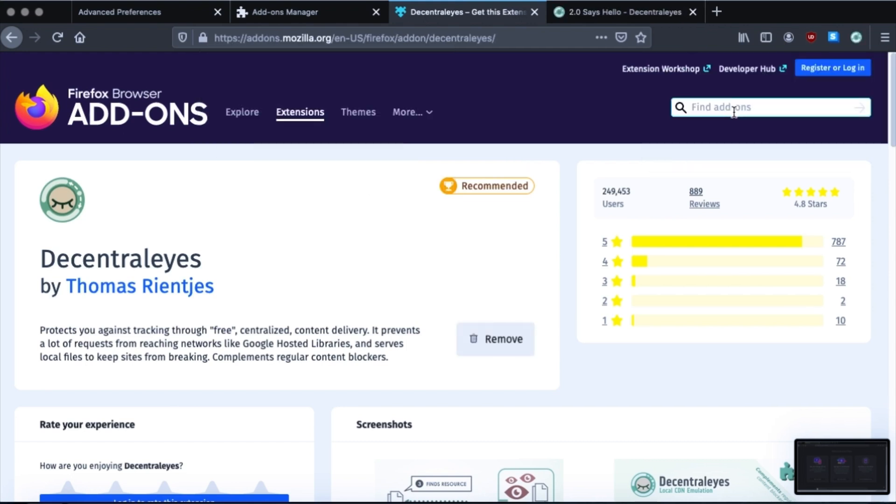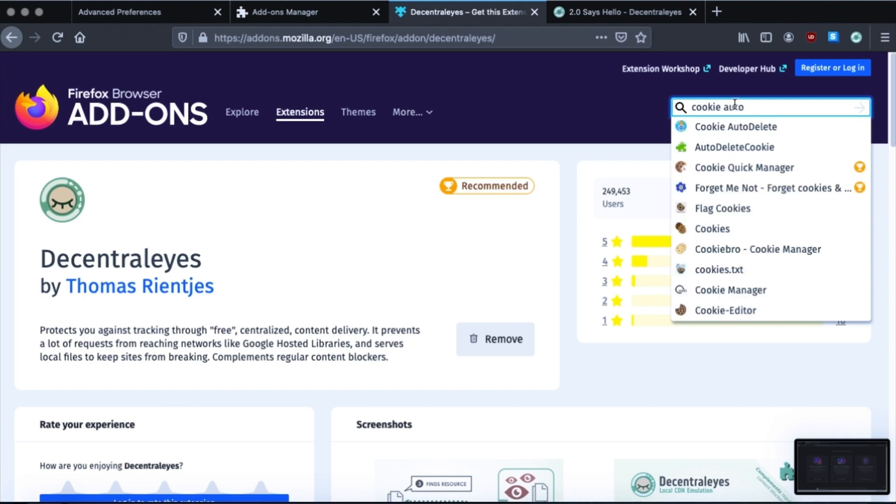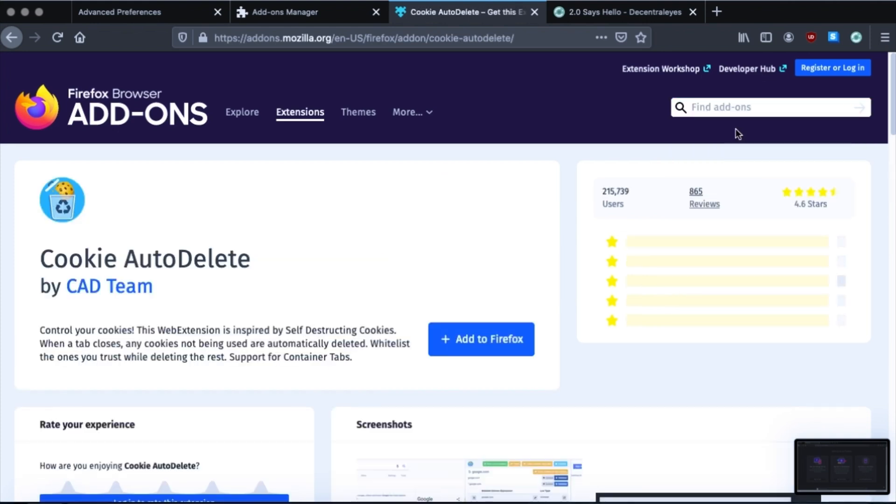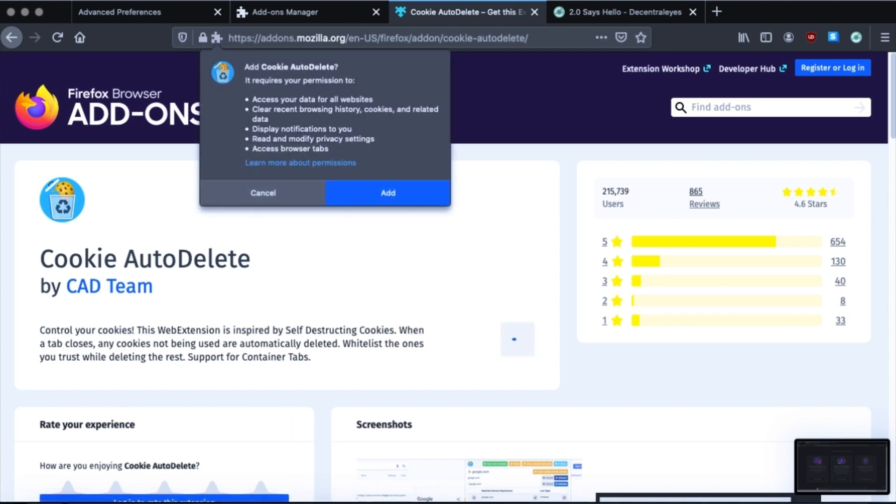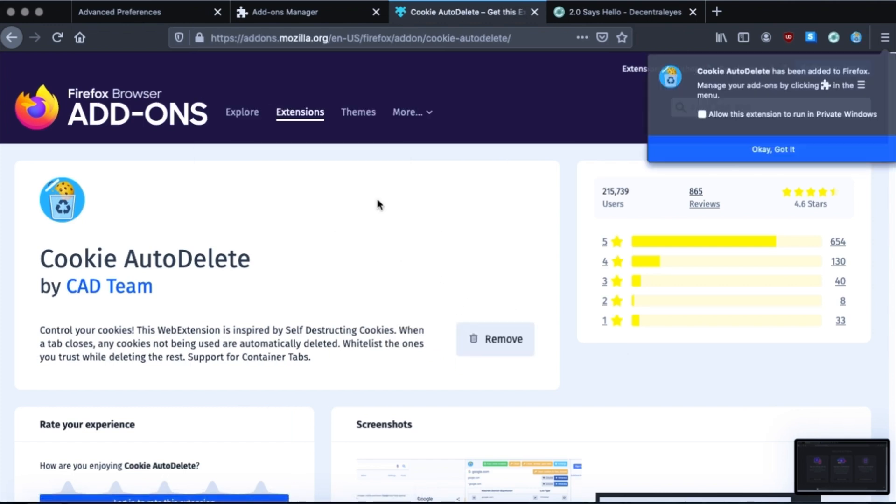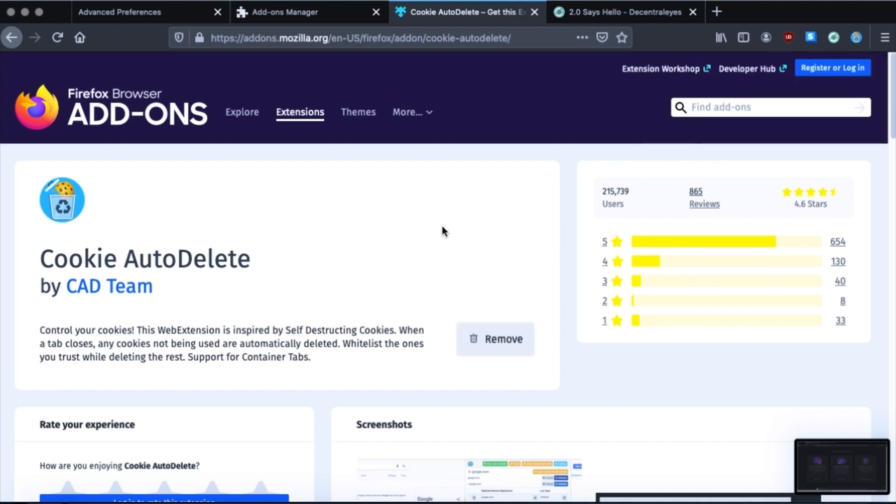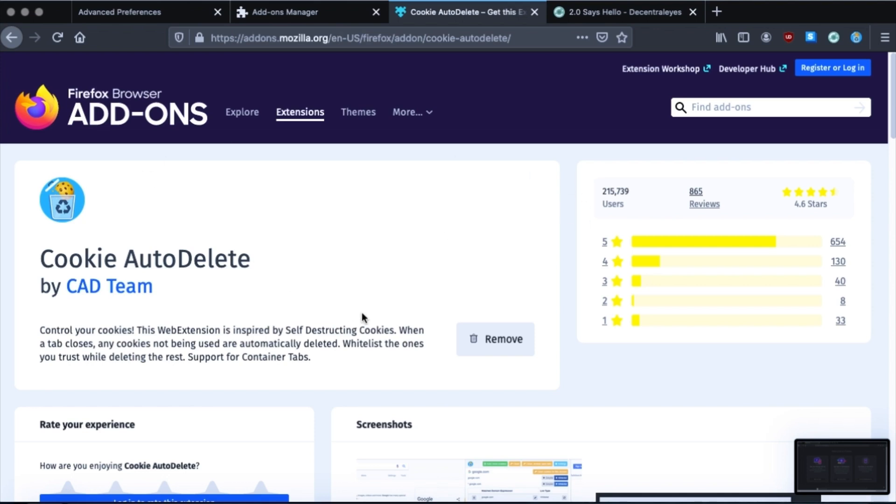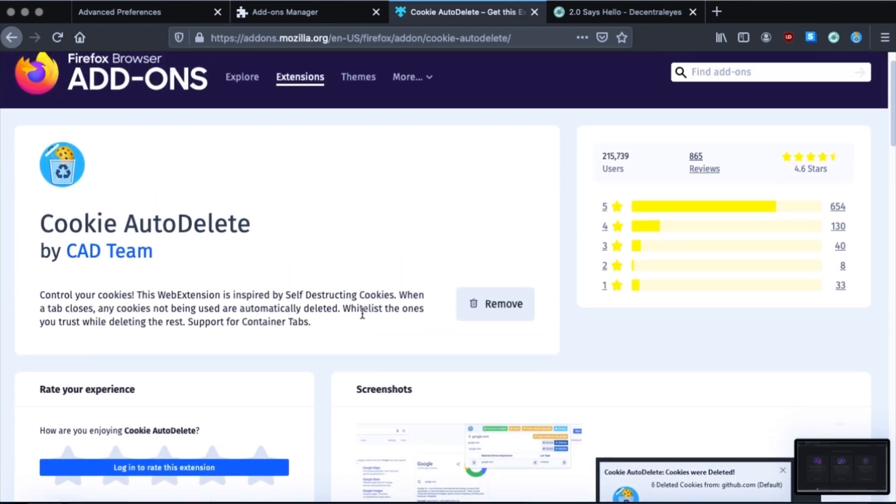Okay, the next one is Cookie AutoDelete. This will automatically erase the cookies from each webpage you go to when you close the window. Now you can mark specific websites and specify that you want to keep those cookies. Like let's say if it's a site you want to be logged into and you don't want to constantly be logging into it, then you would whitelist it inside of Cookie AutoDelete. But it's really helpful because over on the web, we get tracked in so many ways. But you know, there is still a lot of tracking with cookies.